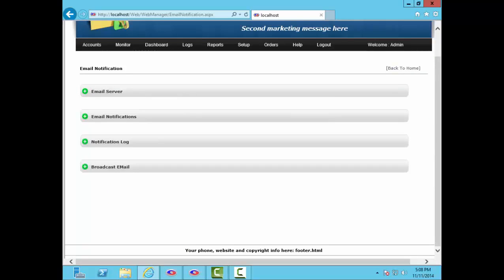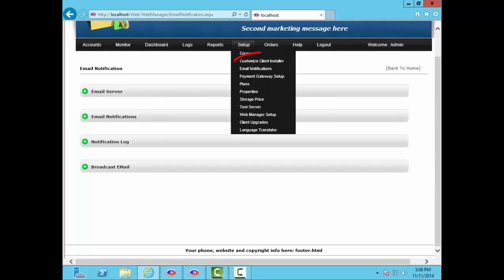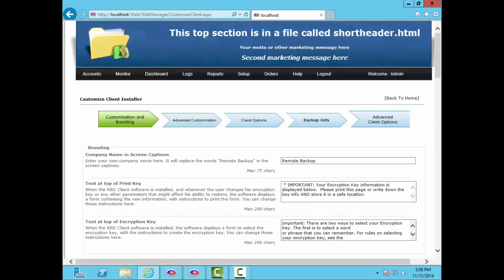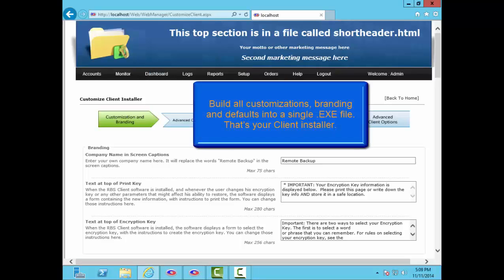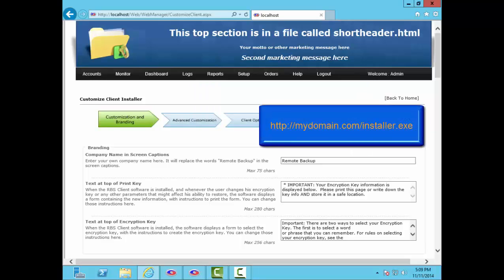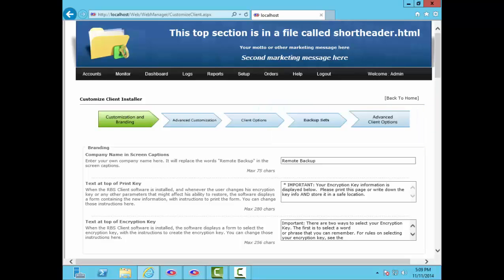Now I'll show you how to build your own client installer. We'll use this tool to set all of the branding for your client installers and to set their defaults. R Backup is very flexible. Using this tool, you can fill in the blanks to set up how you want your installers to look, which features they should have, and nearly 400 other characteristics. Then, when you have it all set up the way you like, you just press a button, and this tool will build all of your customizations, defaults, and branding into a single EXE file that can be installed on your end users' computers. The web manager even provides an HTTP download link for your installers. Here you can add your own company name or product name that shows up in the captions of your software. Let's change this one to Rob's Backup Service.